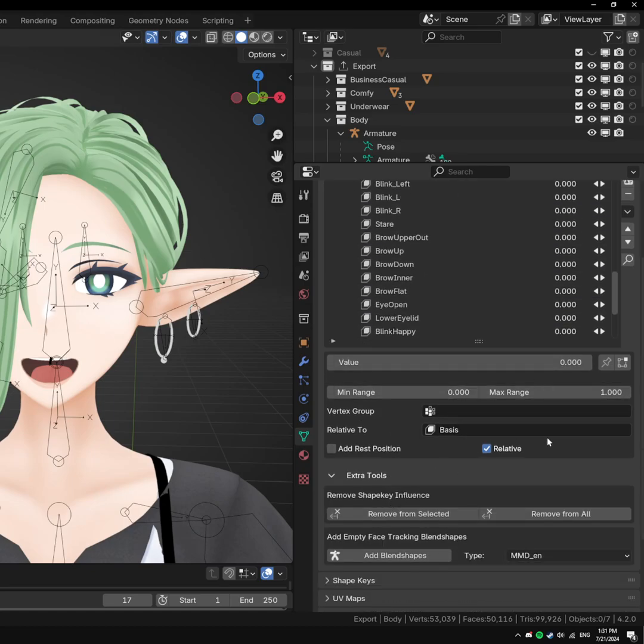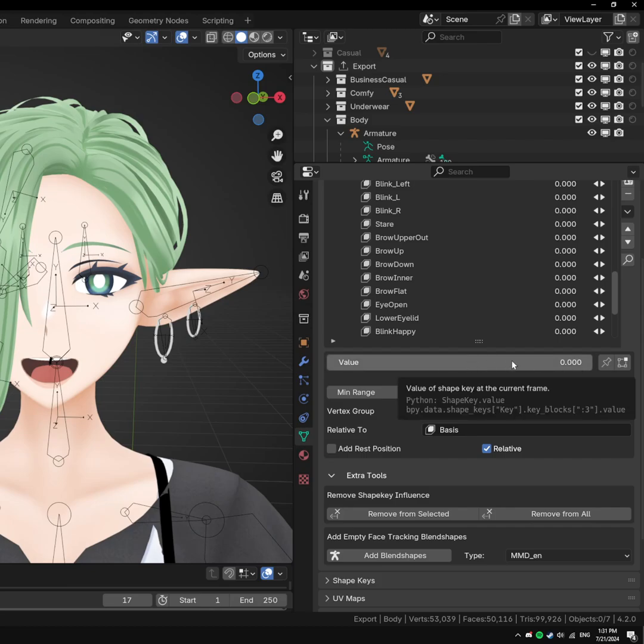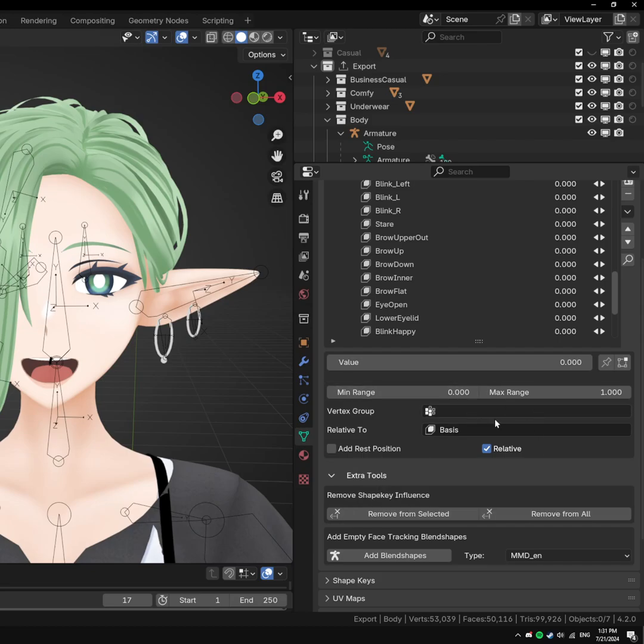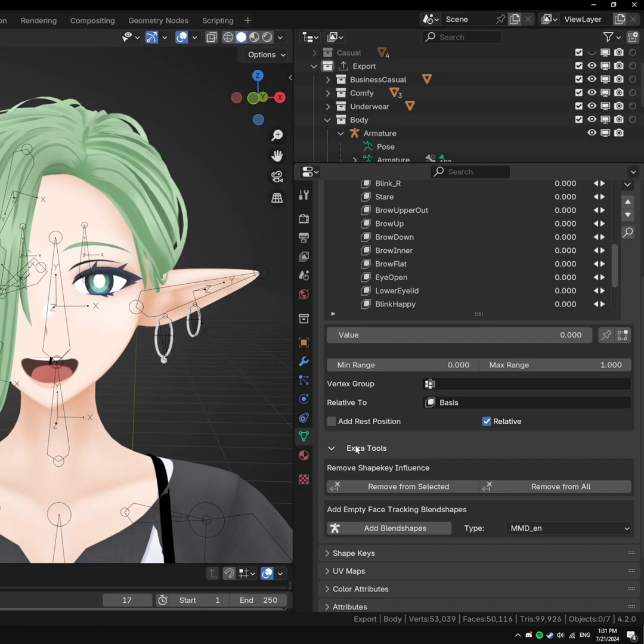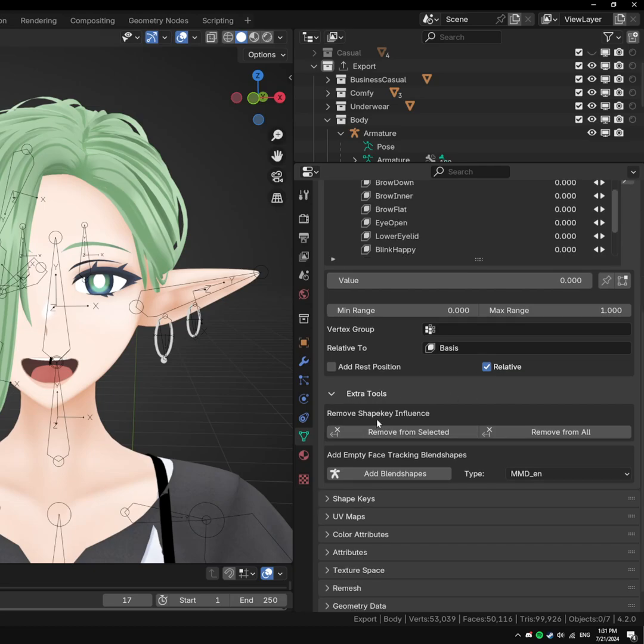I rearranged some of this UI down here. I made the value bar thicker and kind of more prominent, because that's the one you're using a lot. I kind of compacted some of this other stuff here, because you don't use that as much. I have some extra tools down here.